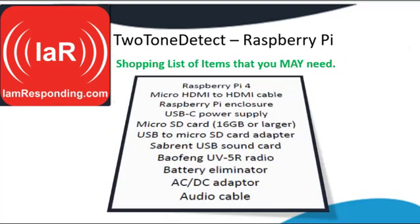To run Two-Tone Detect on a Raspberry Pi computer, here's a shopping list of some items that you may need. You may not need every single one of these items, but this is a list of things that we have found helpful and that I'll be showing you in the upcoming slides.